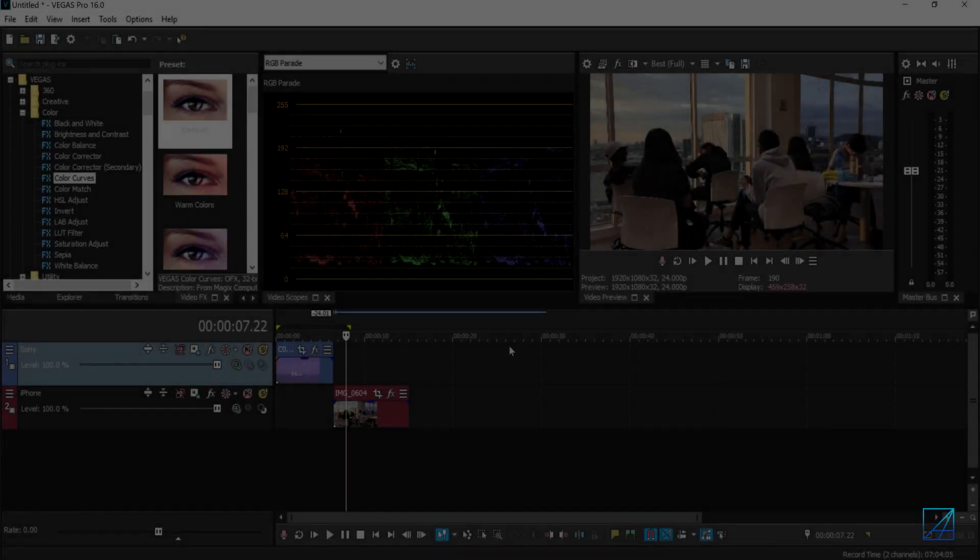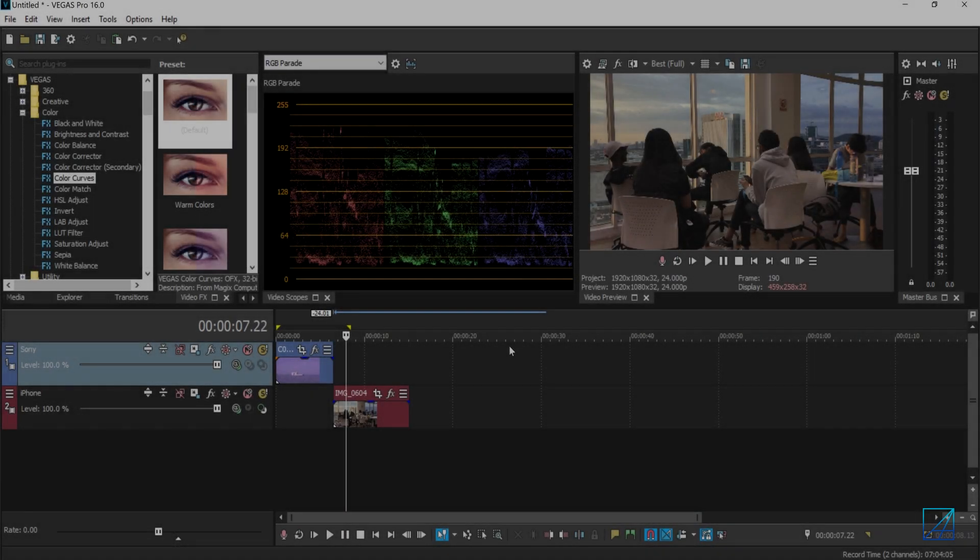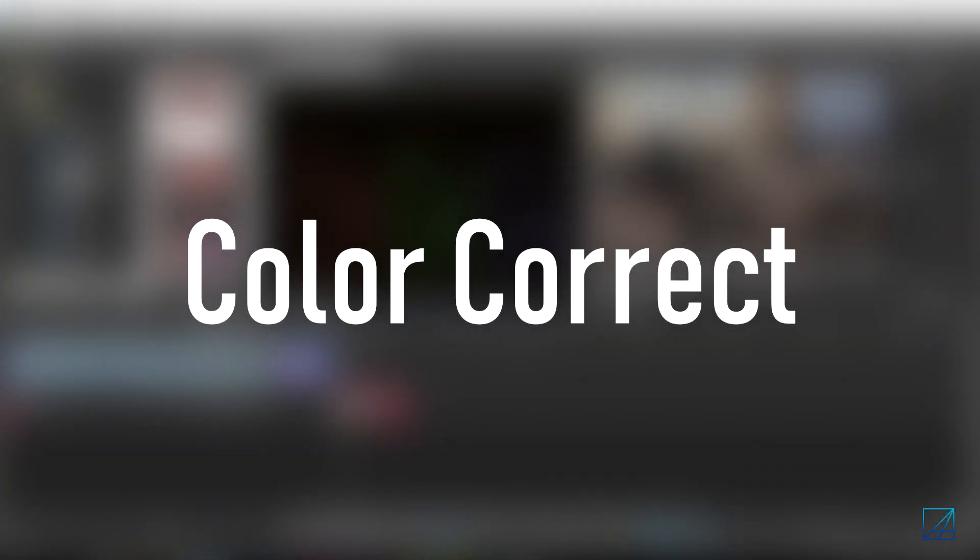Hey guys, what's up? This is Dr. Olive, Alex. And today's tutorial is how to color correct your video in Vegas Pro.